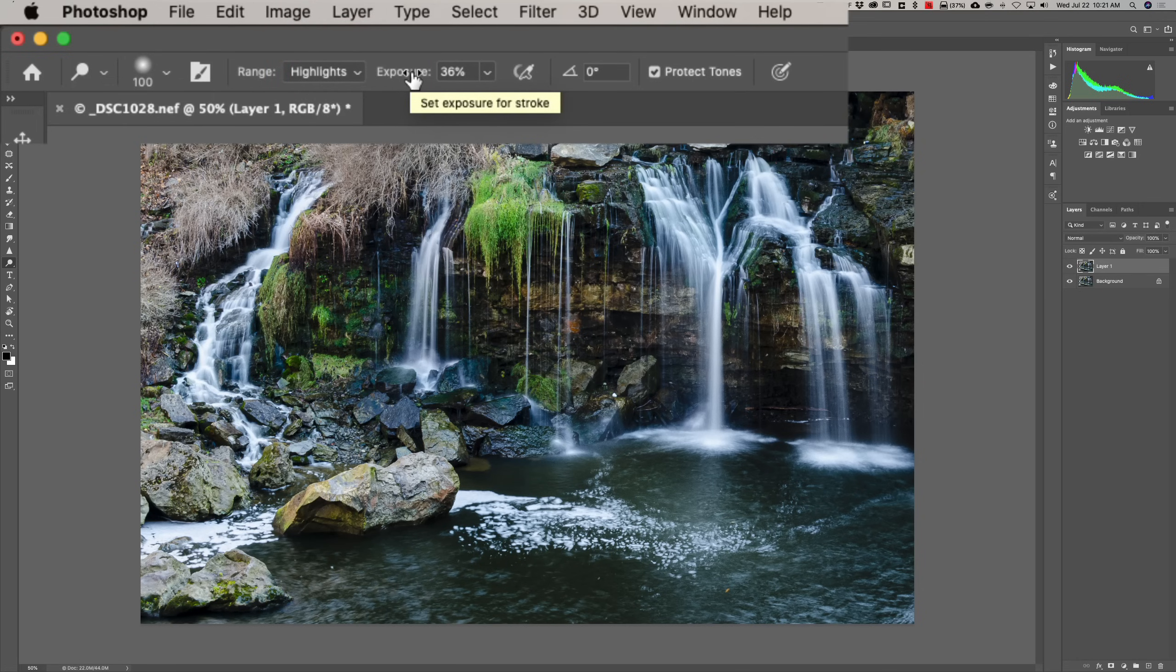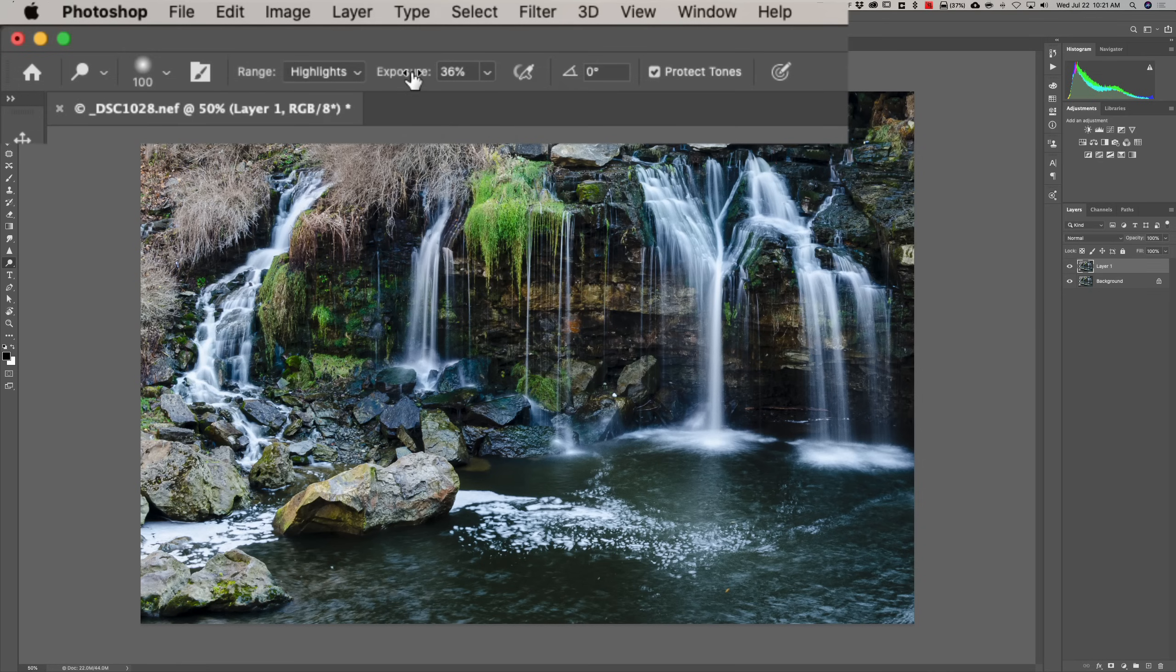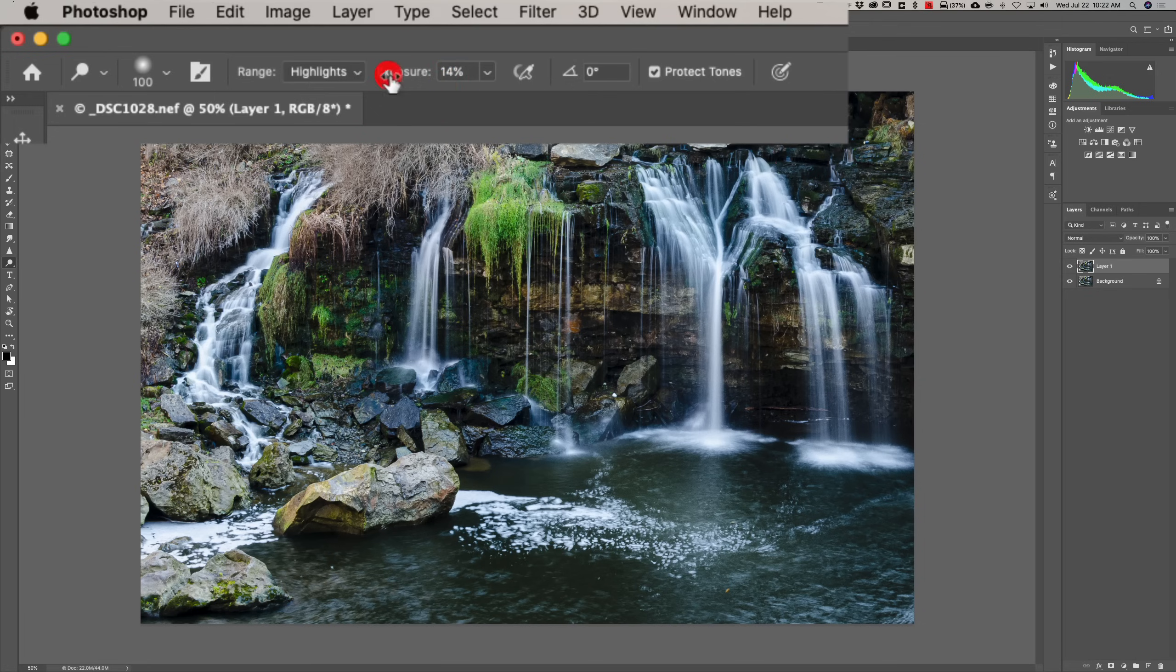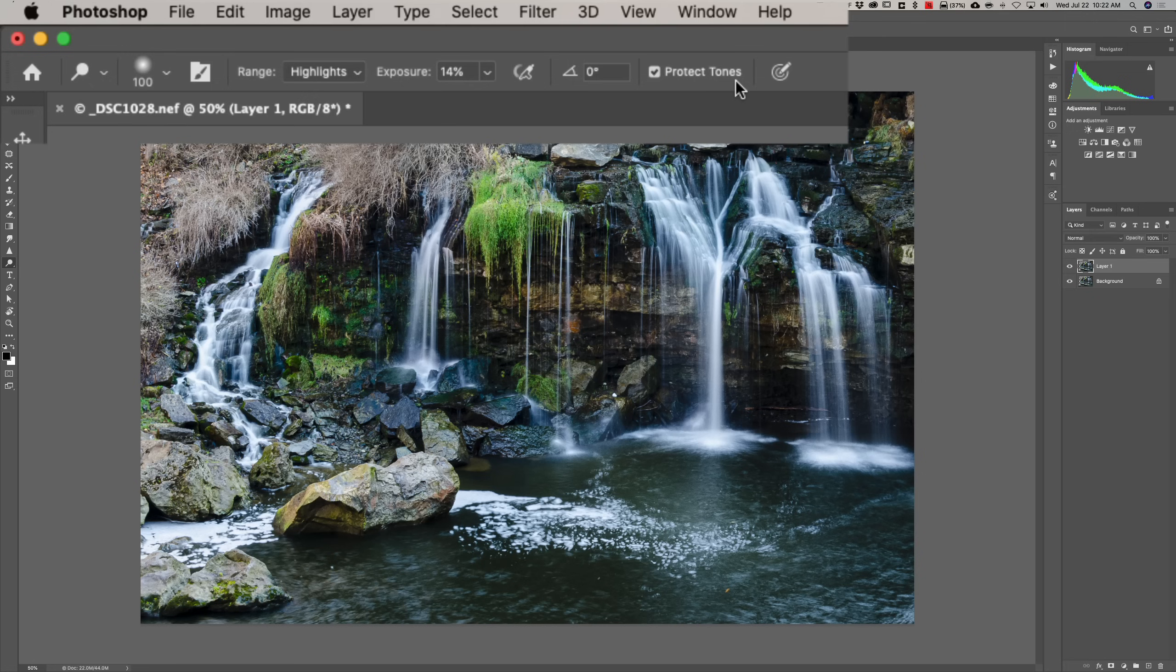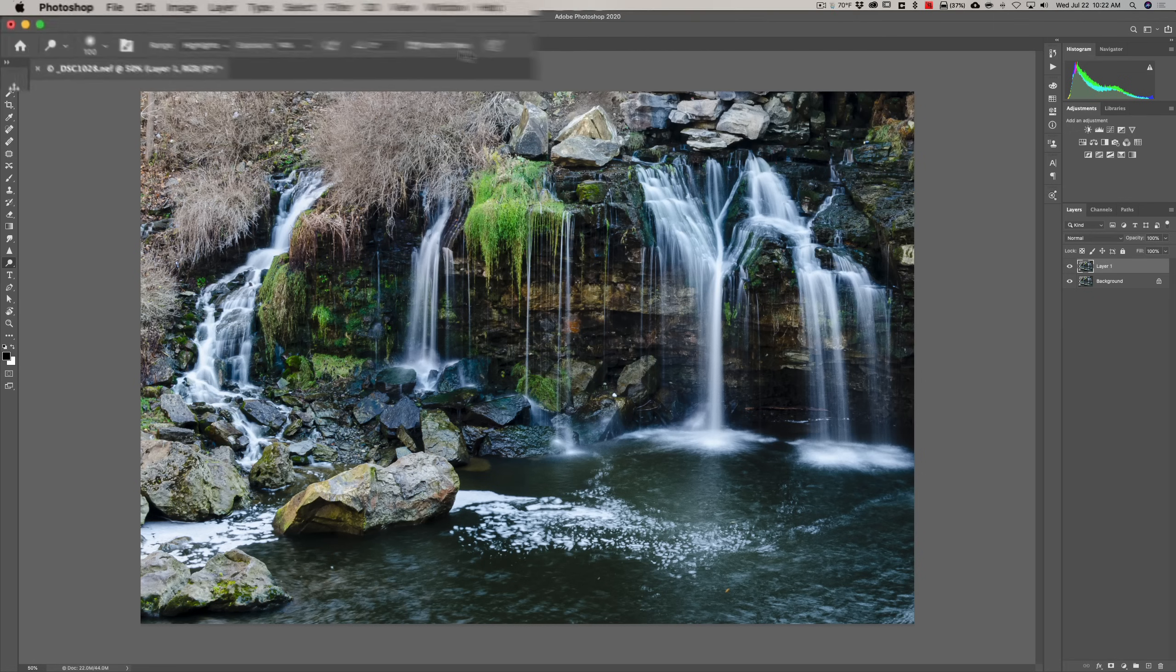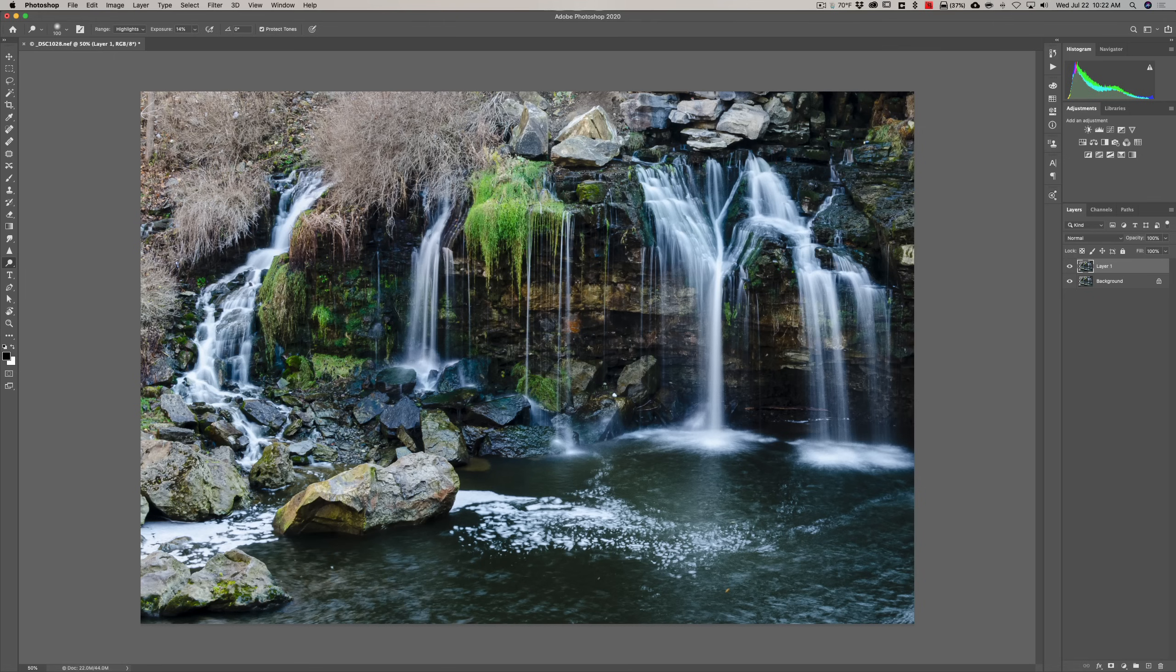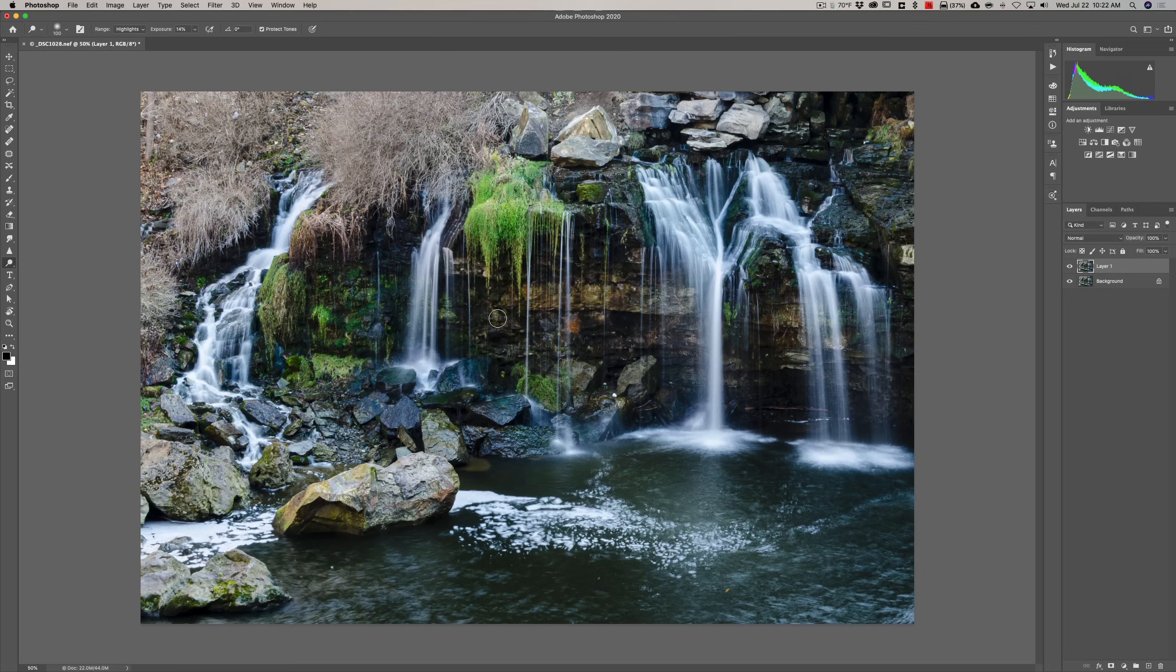Typically, you don't want to brush at 100%. You want it considerably less. Usually, somewhere between 10 and 15. So, I'll keep it at like 14%. And then, what you would do is you would just come in and start dodging. Now, one thing to definitely have checked is this Box Protect Tones. That will prevent you from blowing out a Highlight or crushing a Shadow so it's Absolute Black. Now, again, this is one method. So, you could just start dodging, in this case, your image.